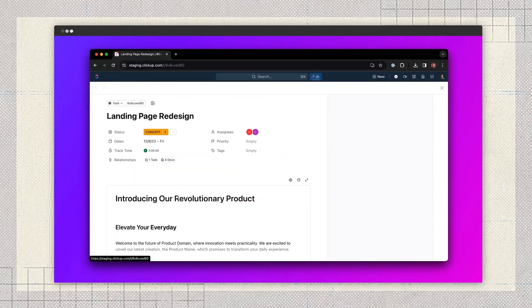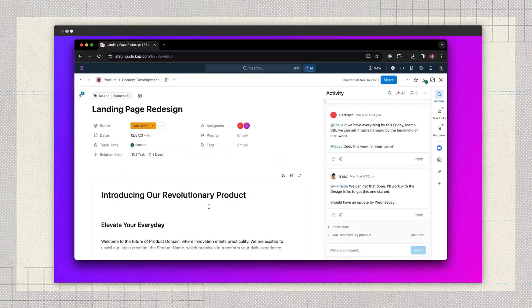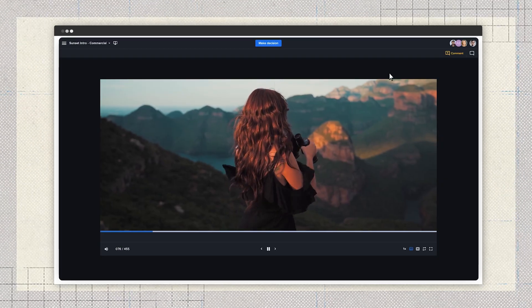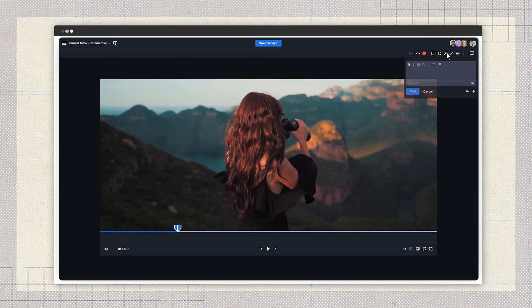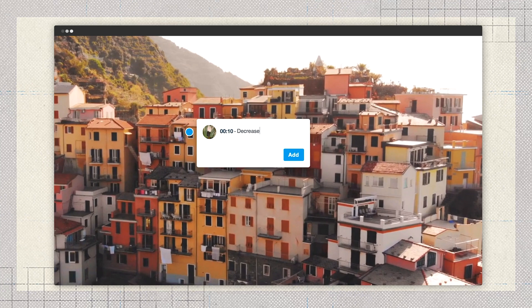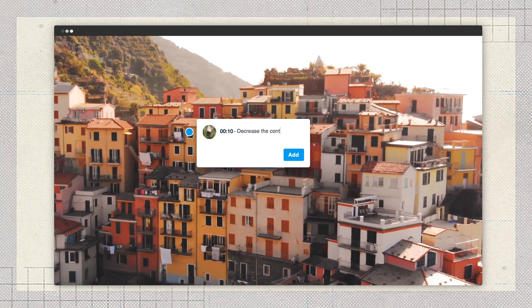Been there? This is where video review and collaboration tools come in handy. They make it super easy to stay organized with everyone's feedback in a single spot — no confusion, no missed edits, and way less frustration.